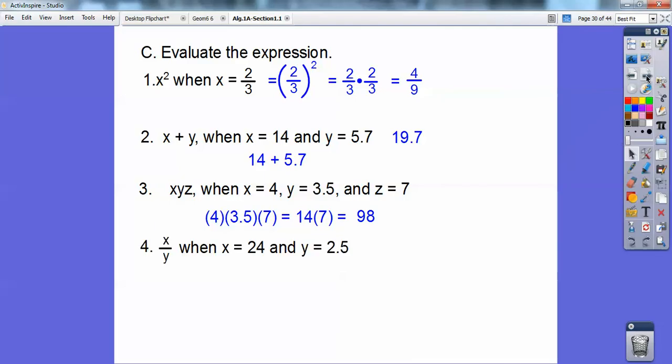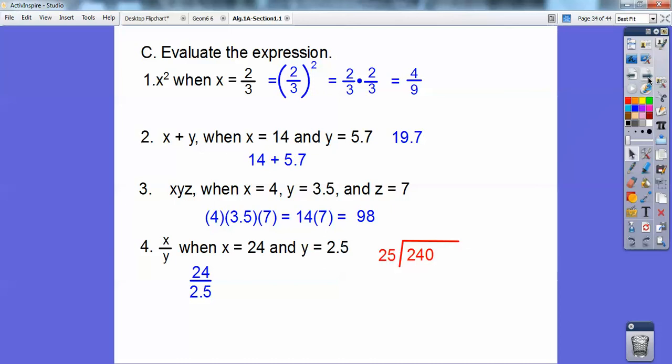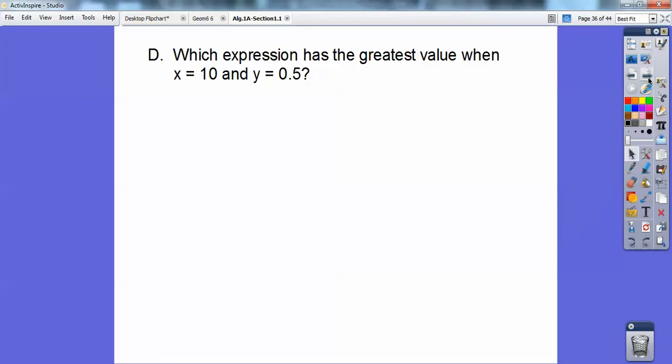x over y when x is 24 and y is 2.5: that's 24 divided by 2.5. Move the decimal over one place — now it's 25 goes into 240. 25 goes into 240 nine-point-six times, so the answer is 9.6. I didn't work that one out fully to save some video time.